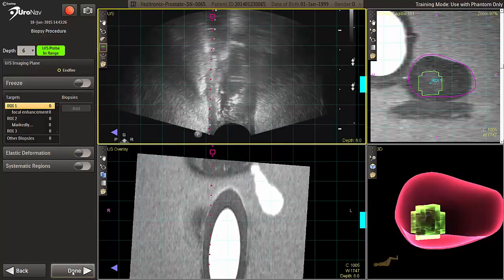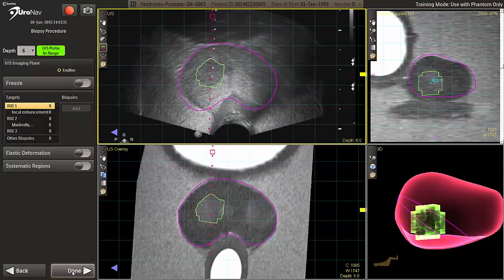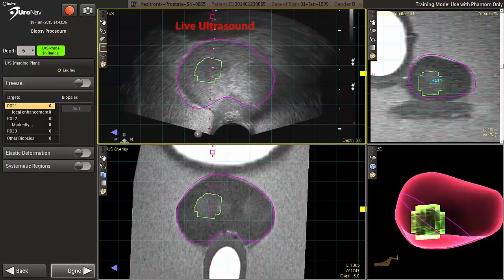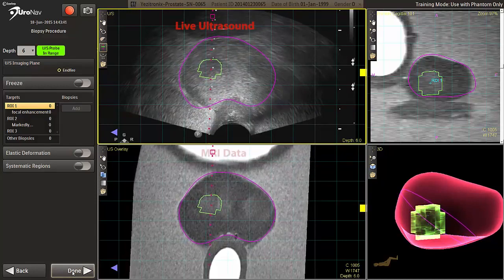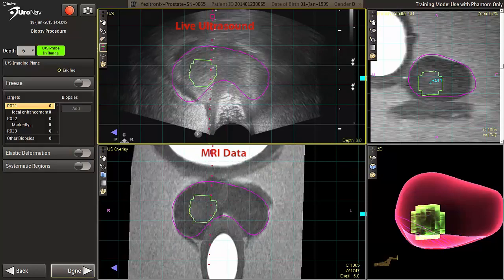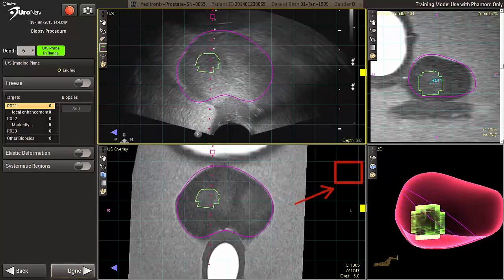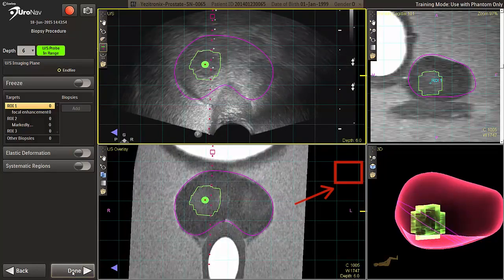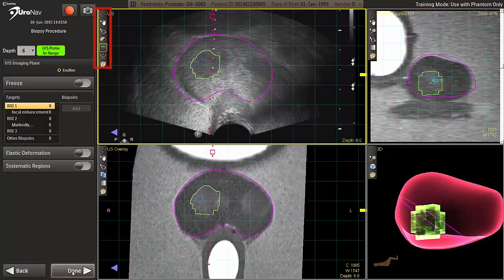On the biopsy navigation screen, users will fine-tune and reconfirm their registration adjustments in two planes before taking biopsies. The live ultrasound on the top screen, overlaid with the pink MR outline, is simultaneously viewed with the source MRI data on the bottom. The one centimeter cubed grid boxes are used in addition to keeping the pink MR outline in check through the use of internal fiducial markers or structures that can be seen on both ultrasound and MR. Tools such as pan and rotate remain on the toolbar.